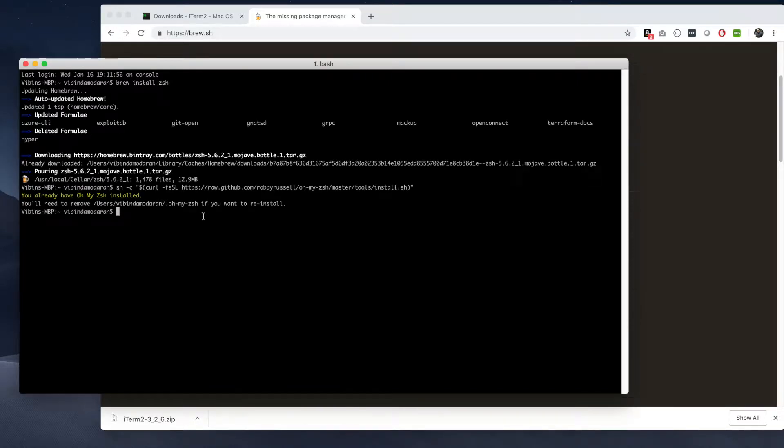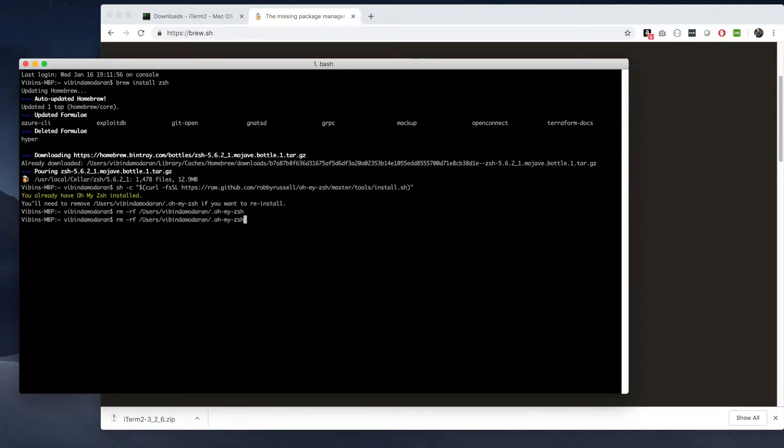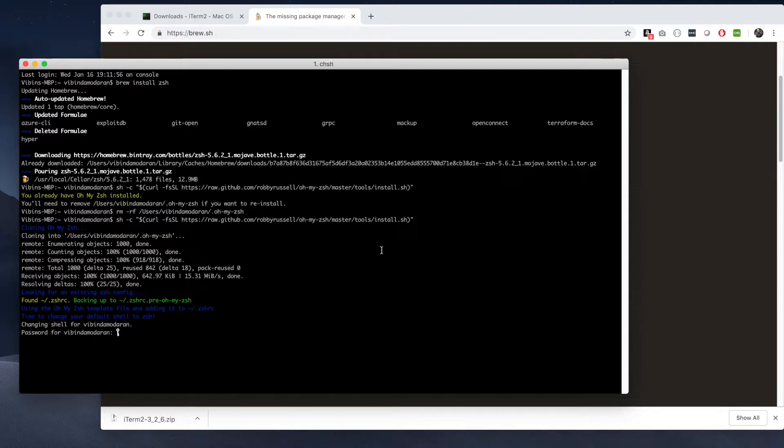It downloaded ZSH. Once you installed it, okay, so here's a problem. When I installed it some time back, I had to remove that and reinstall it. So that's what I'm doing right now.